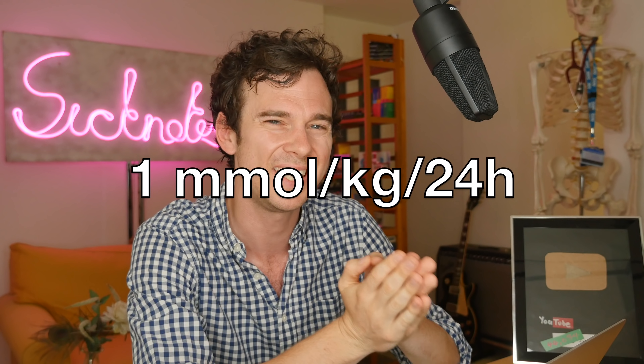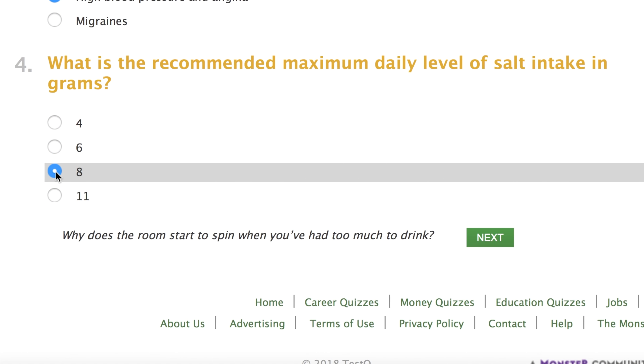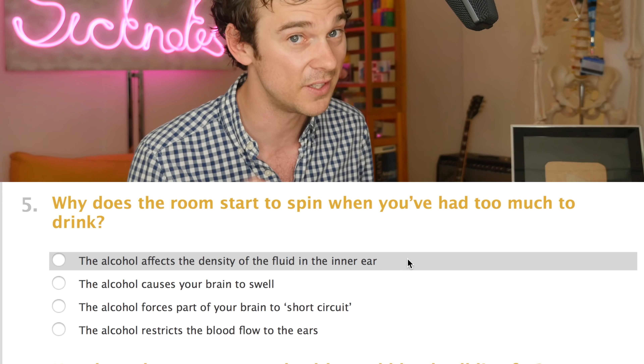Question number four: what is the recommended maximum daily level of salt intake in grams? Oh my word, probably something I should know. So when people are nil by mouth before they go into theatre and we have to replace their fluids and electrolytes, we give people one millimole per kilogram over 24 hours. So my weight would have about 70 millimoles of salt. The molar mass of sodium is 23 and the molar mass of chlorine is 35, times that by 70 — so that's about four grams. But this says the maximum daily level of salt intake, so let's have a guess at double: eight grams.